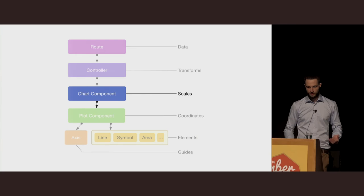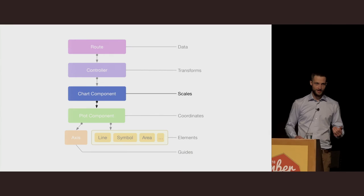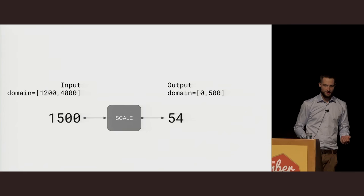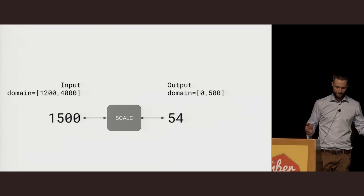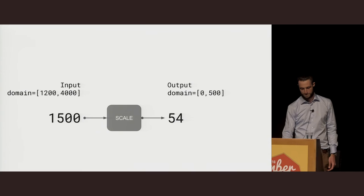The next step is really when we start to put this together. Typically, we'll construct a chart component to encapsulate the responsibilities of our visualization, which need to include things like a scaling function, which will handle our abstract data and convert that to something which can be presented on the screen that fits within the screen's coordinates. A scaling function essentially works like this: if we have an input domain of, say, 1200 to 4000, which is the range of our observed values in the real world, to our screen, which is 0 to 500 pixels, a scaling function will essentially create a map between that. So 1500 converts to 54 pixels.